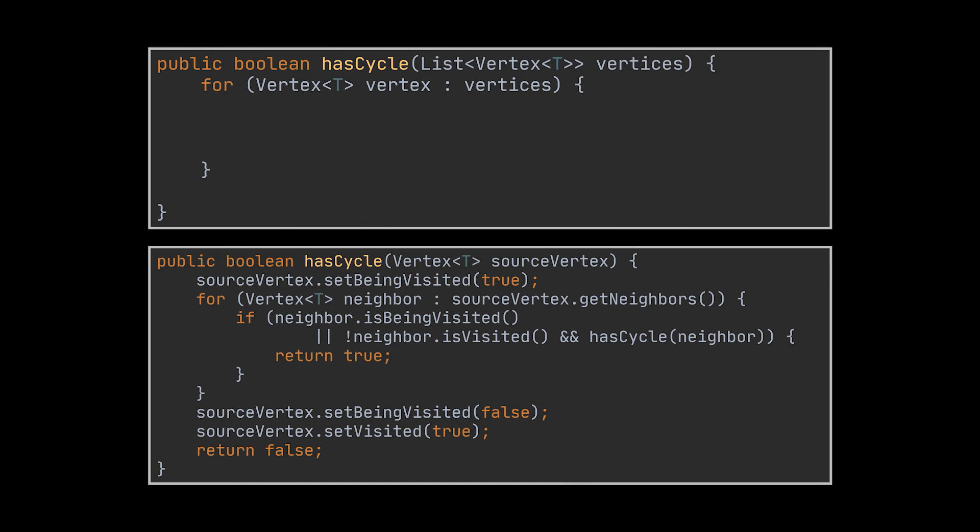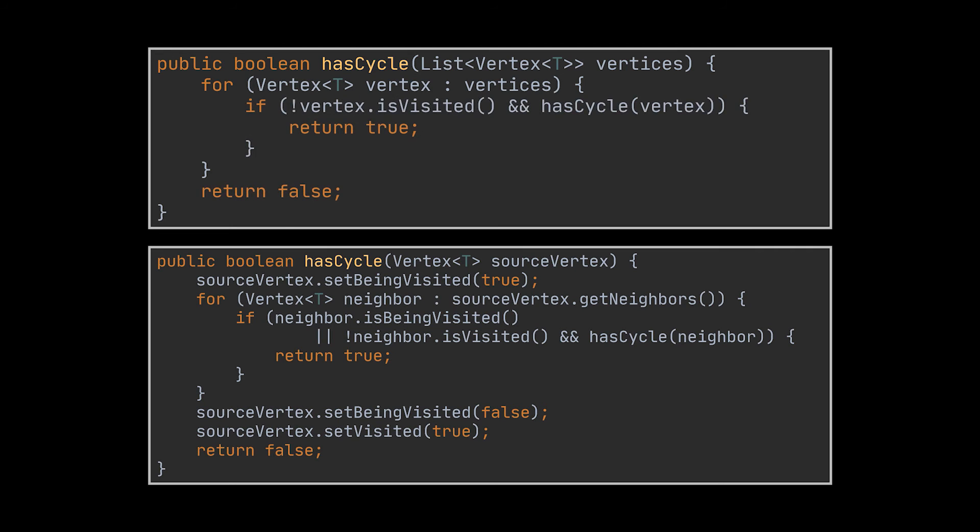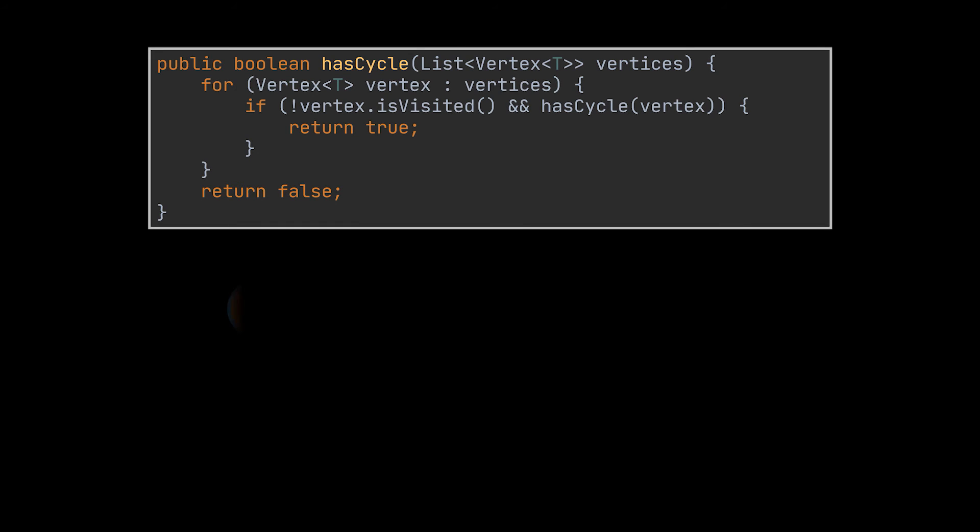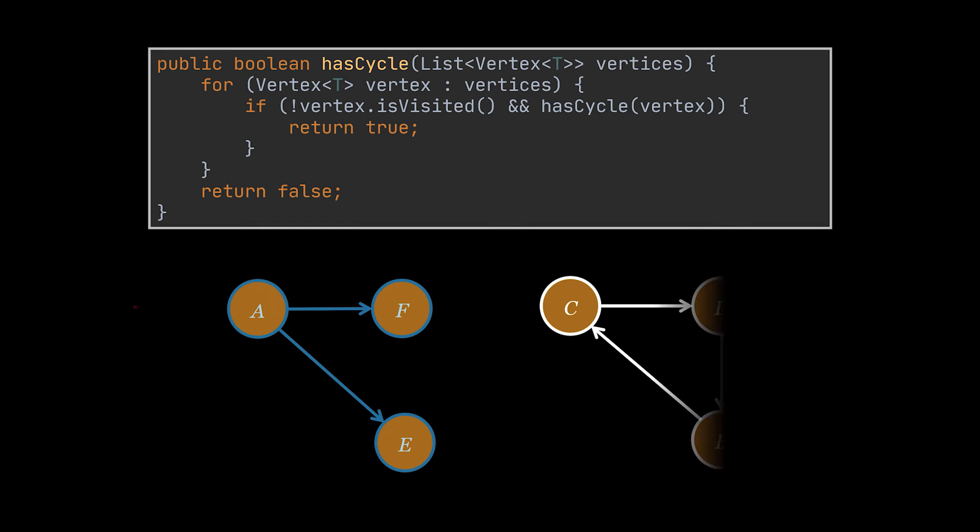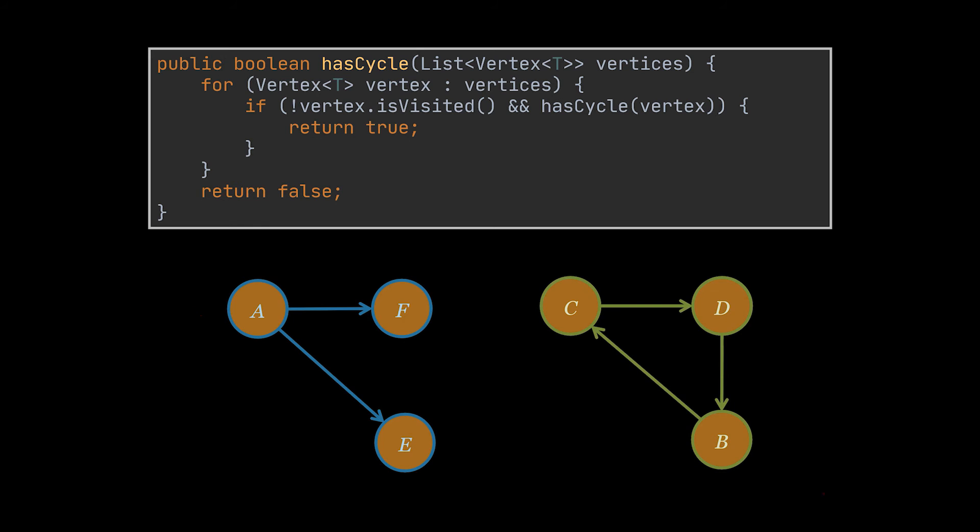So how do we fix this? To do that, we will have to call this code from a parent method that takes as input a list of all our vertices representing our graph. Then for each unvisited vertex, we will have to call the recursive method we implemented. So to simulate our previous example, the first vertex this for loop will process is A. After the first iteration, all the vertices you see in blue will be marked as visited. Then the for loop will keep going until it reaches vertex B, which is still unvisited, and at this point our code will detect the cycle.